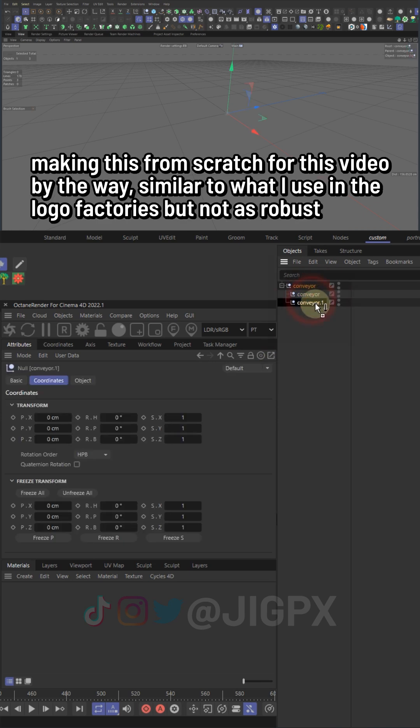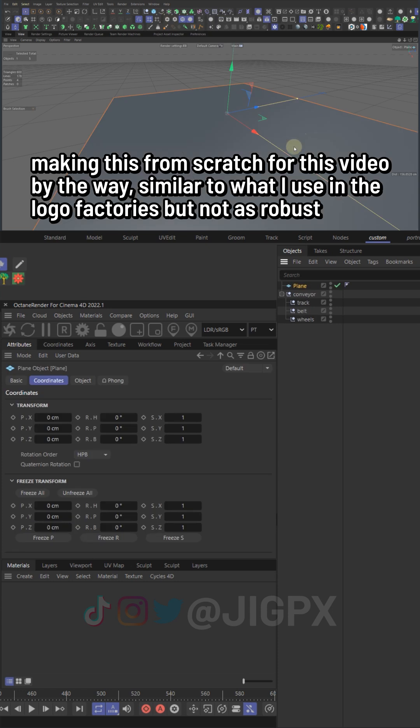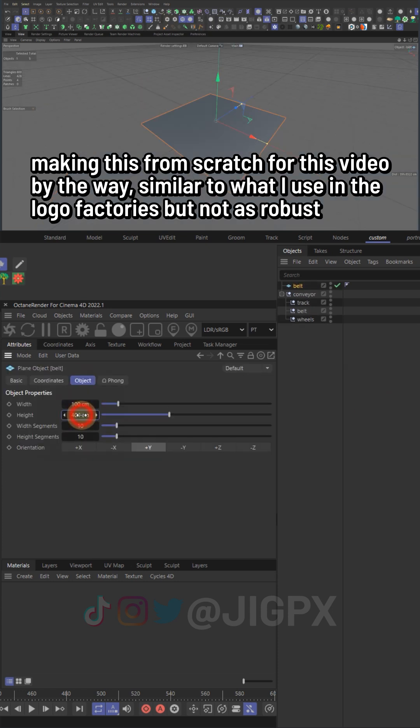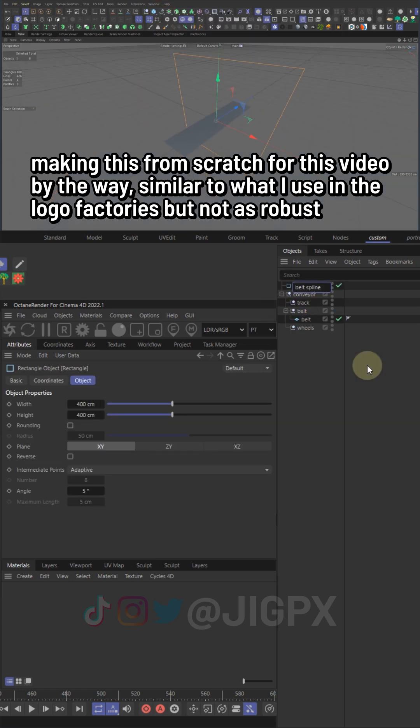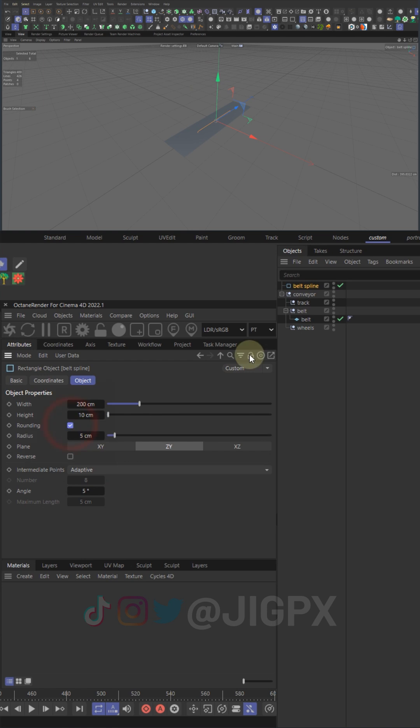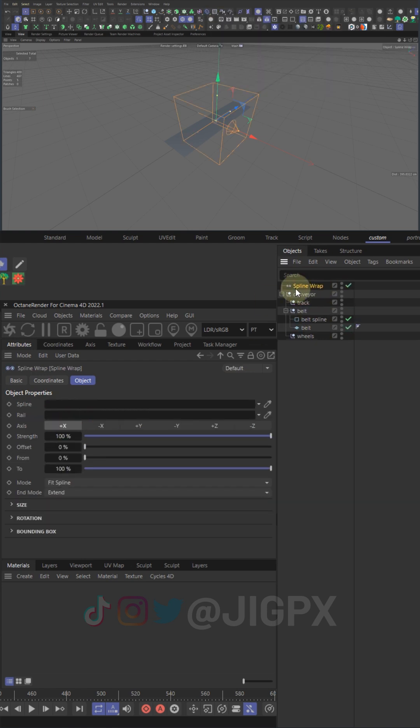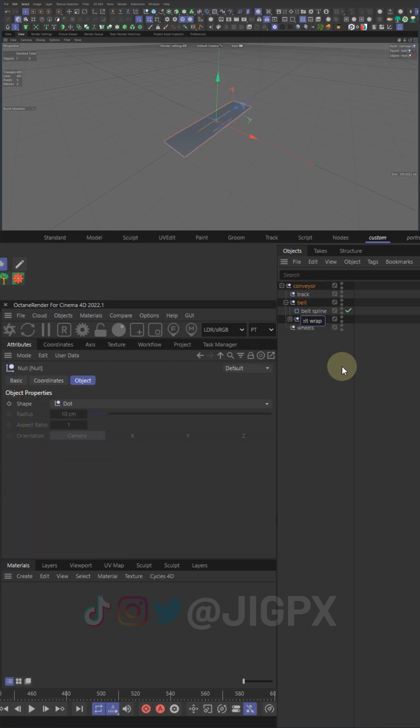Setting up some nulls here for the object hierarchy to keep it organized. Next thing we're gonna add here is the belt. Gonna take a plane object and wrap it around a rectangle spline with rounded ends using a spline wrap deformer.